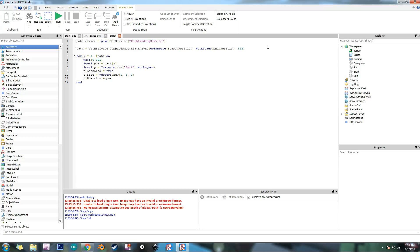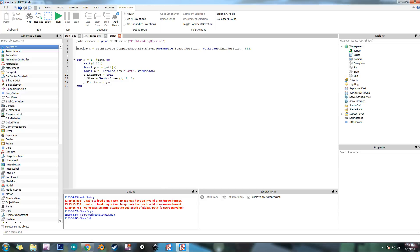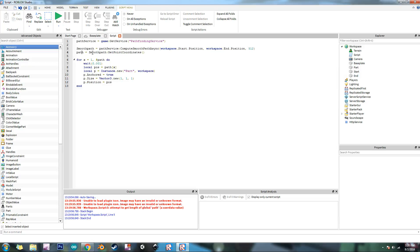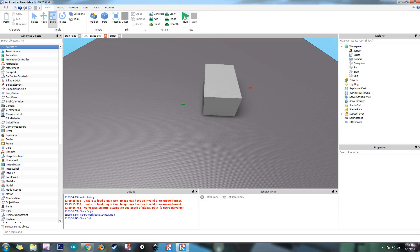So what this says is it returns a path, and that's not directly a table of positions. We have to do one more thing first. So we're going to do smooth path. And then we're going to do path equals smooth path get point coordinates. There we go. So what this does is this function returns a path, and so what this does is it gets that path and this function right here, get point coordinates, returns the table. It returns a table of all the positions that we need. So now this should work correctly.